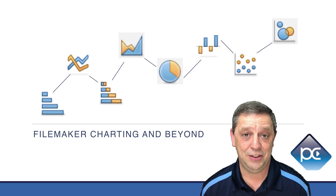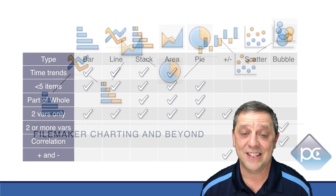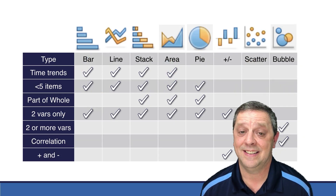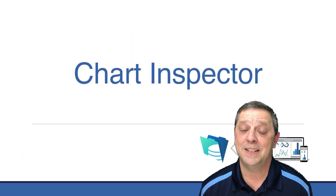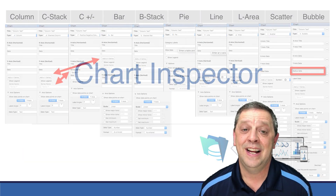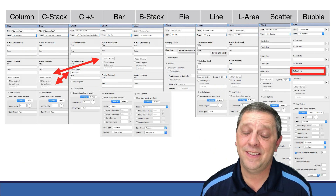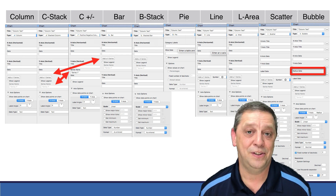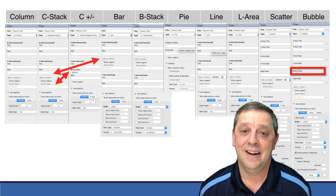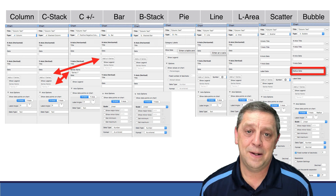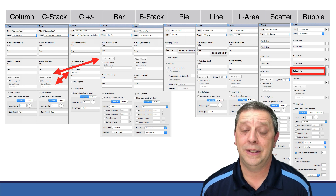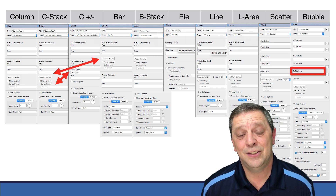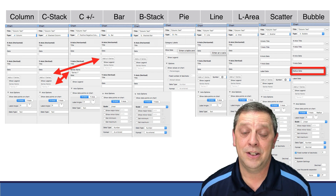Do you know how many types there are? There are actually 10 different types of charting. It has its own charting inspector, and yet this topic kind of gets put on the back burner for other things that either we're more excited about or have to troubleshoot more often — we just don't get into charting very much.